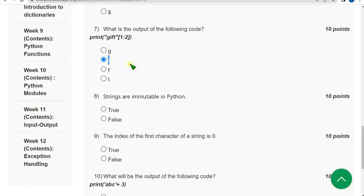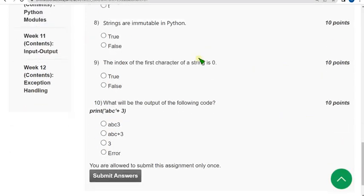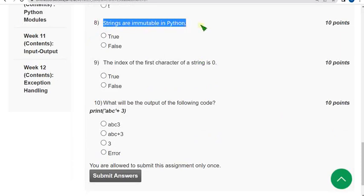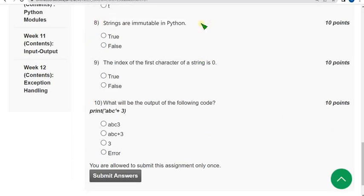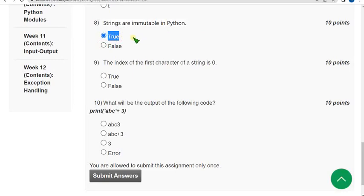Moving on to the eighth question. Strings are immutable in Python. Is the statement true or false? The statement is absolutely true, so mark option one as correct answer for eighth question.